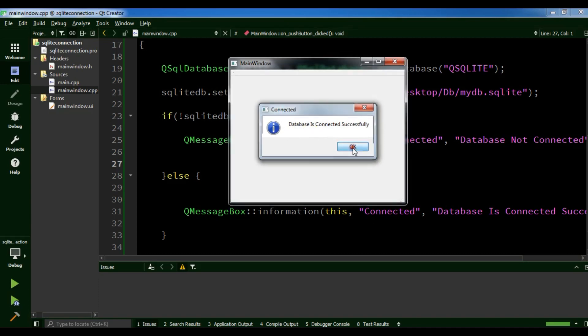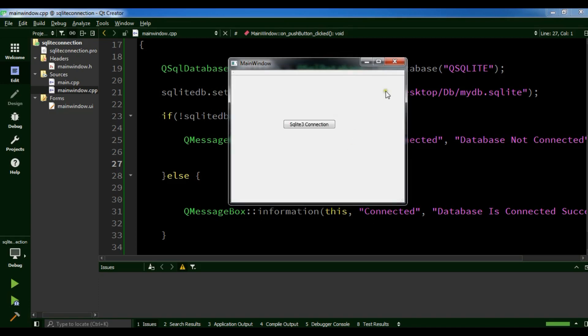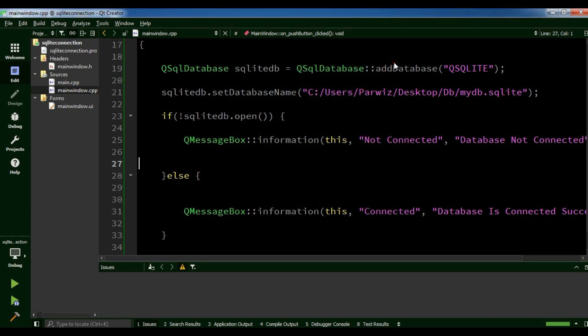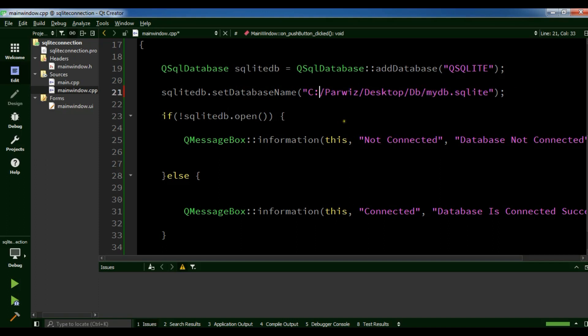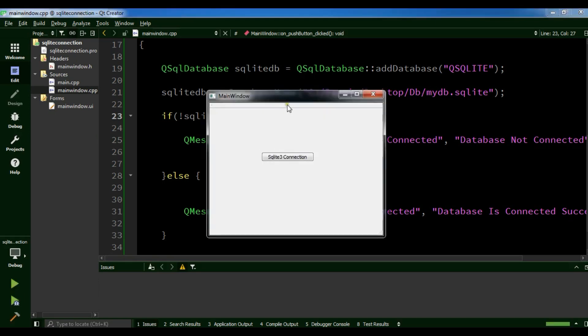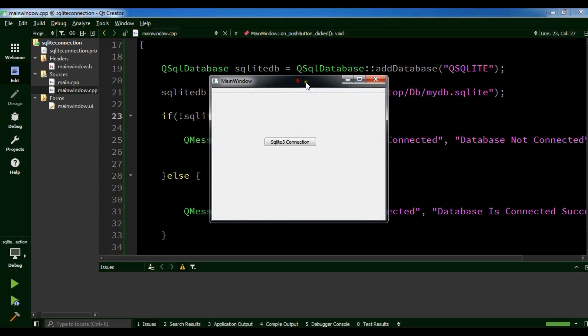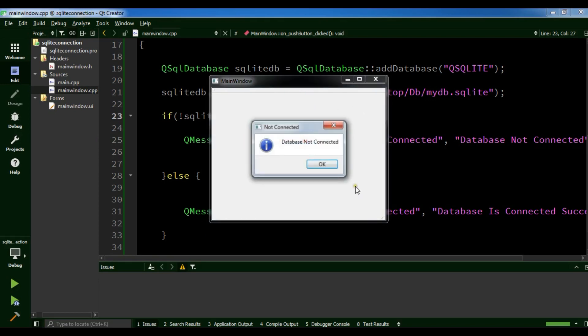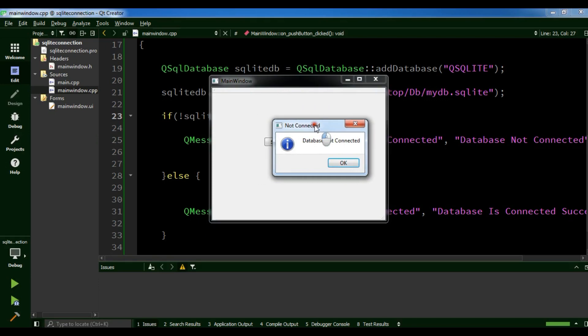For some reason if I remove this and change it like this, because in here I don't have any database. If I click on SQLite3 connection, you can see database not connected because we don't have any SQLite database in there.